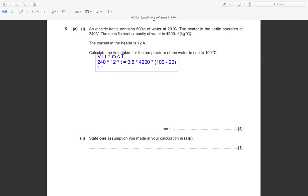Calculating: t = (0.6 × 4200 × 80) / (240 × 12). Solving this gives t = 70 seconds.